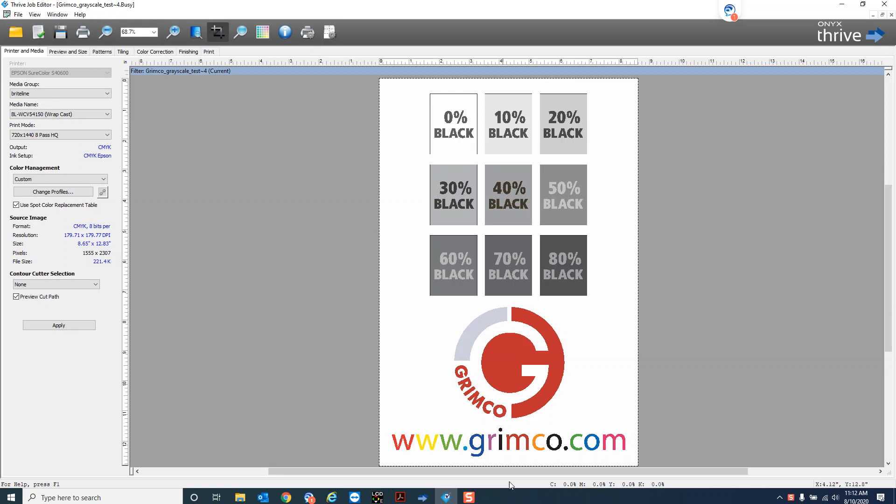If you look down at the bottom you see the CMYK interpretation down here for every color. So if I hover over a color it's going to show me how Onyx is interpreting that color and going to produce that percentage of K.